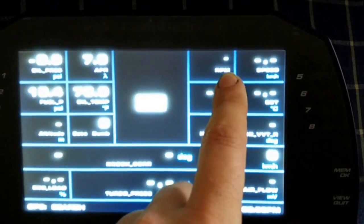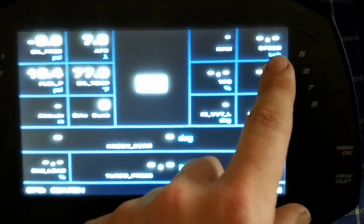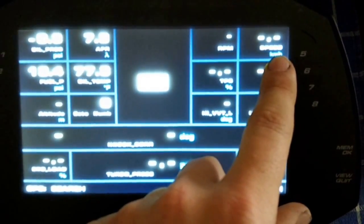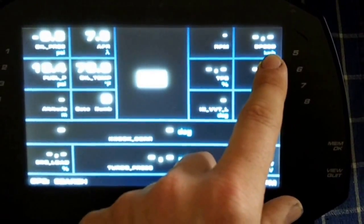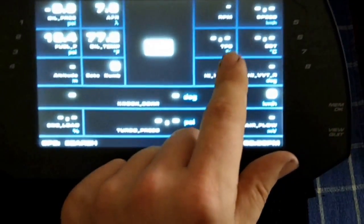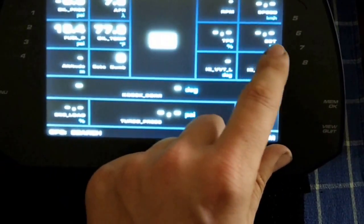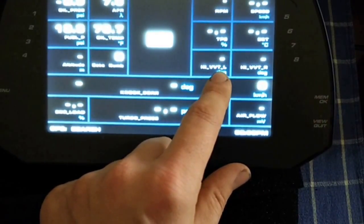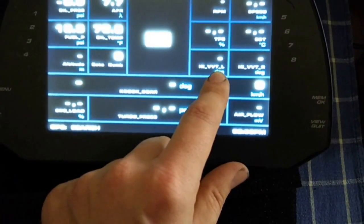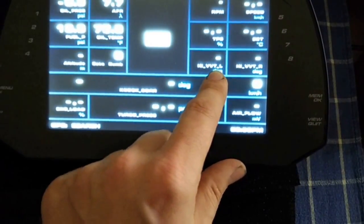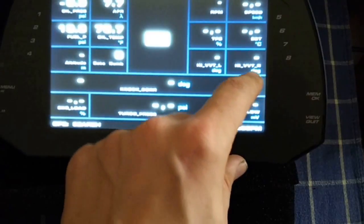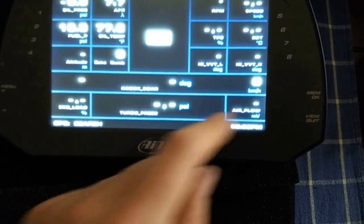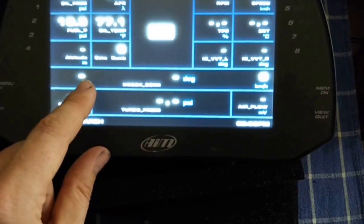Engine RPM is here, speed in kilometers from the GPS sensor, throttle position, engine coolant temperature, your AVCS intake cam advance on the left bank, and intake cam advance on the right bank.